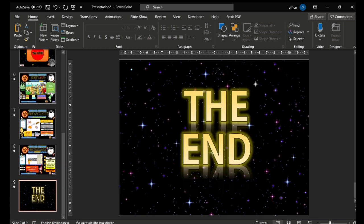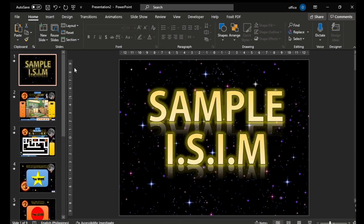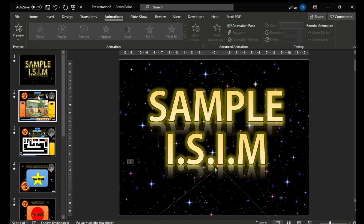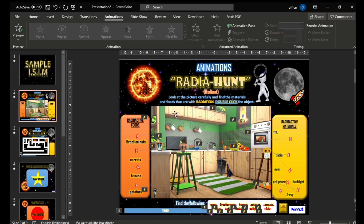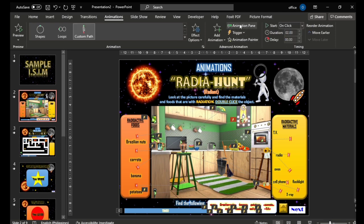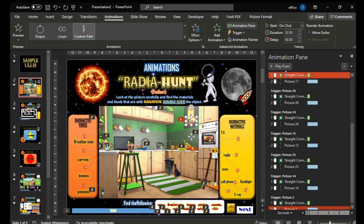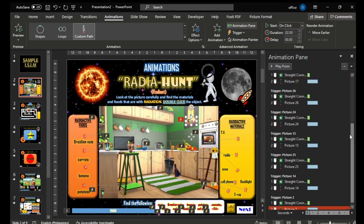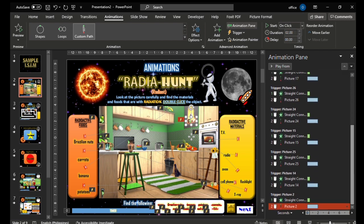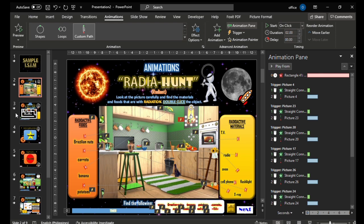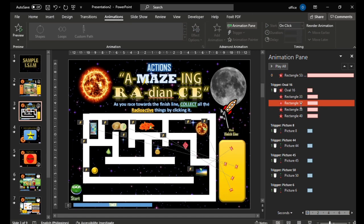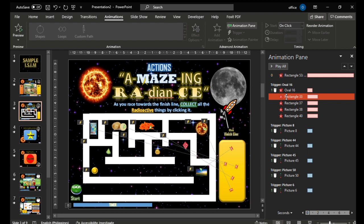If you have questions about making ISIM, you can be as creative as possible. Let's go back to the animation section. When you go to Animation, you can see the different motion paths. Open the Animation Pane — you'll see an entrance, then a motion path, then another entrance. So those are the two combinations of animations used. And here you can see the triggers attached to the motion paths.